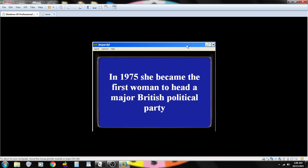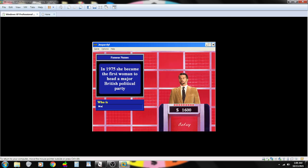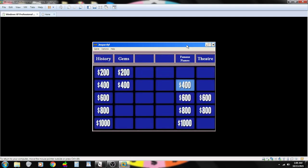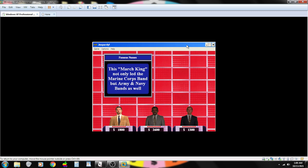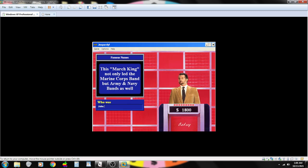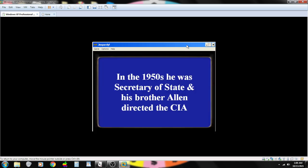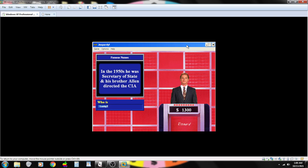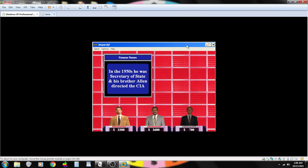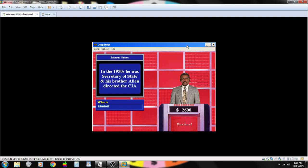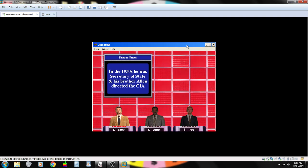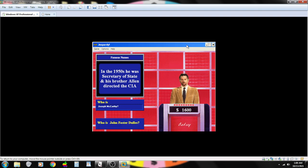In 1975, she became the first woman to head a major British political party. Contestant number one. Who is Margaret Thatcher? You are correct. This March King not only led the Marine Corps band, but army and navy bands as well. Contestant number one. Who is John Philip Sousa? You are correct. In the 1950s, he was Secretary of State and his brother Alan directed the CIA. Contestant number three. No. Incorrect. Contestant number two. Sorry. Incorrect. Contestant number one. Who is Joseph McCarthy? I'm afraid that is not correct.